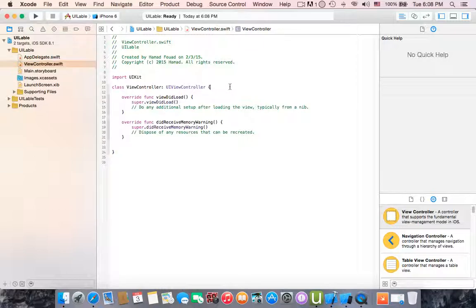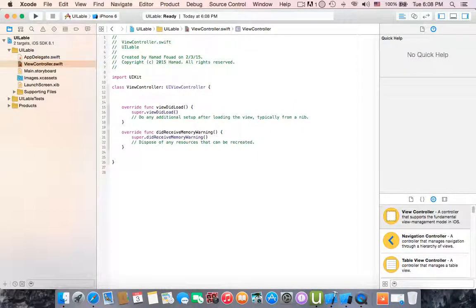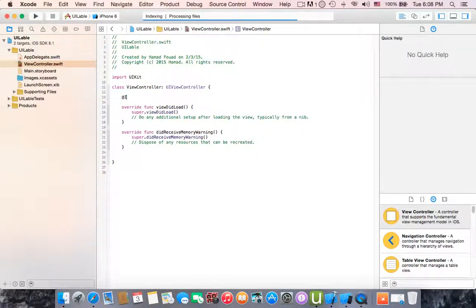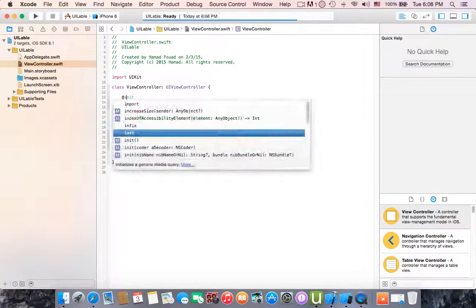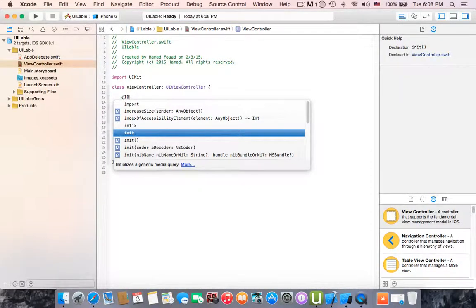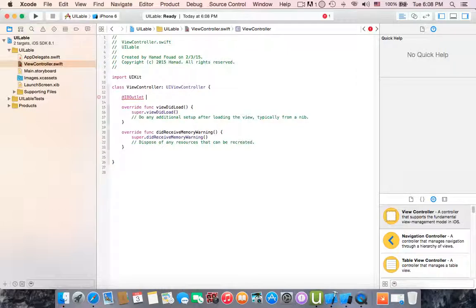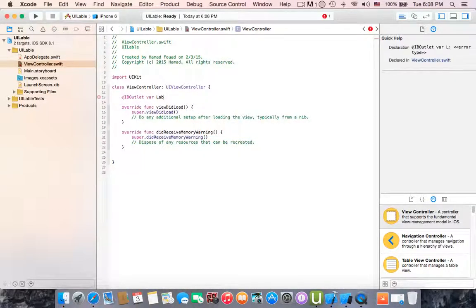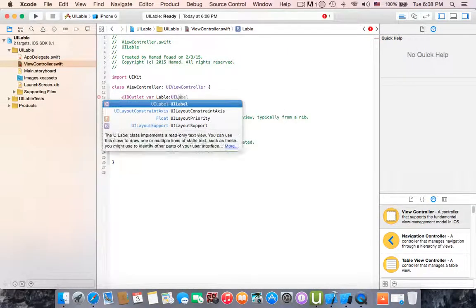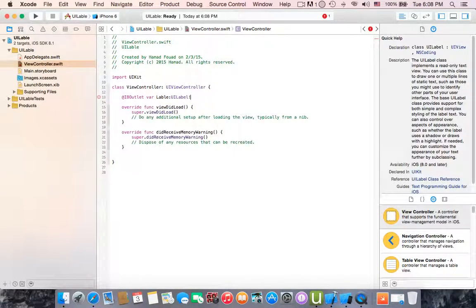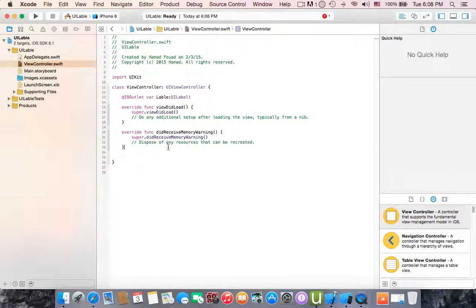In the view controller, let's create IBOutlet. IBOutlet variable, name it label UI label. All right, the IBOutlet is ready.